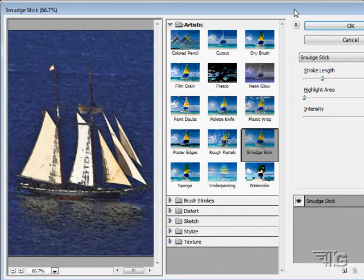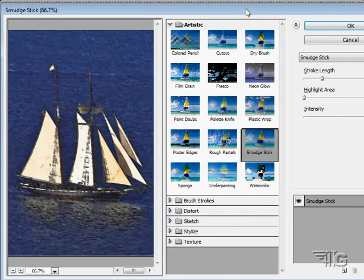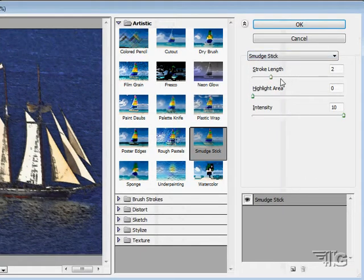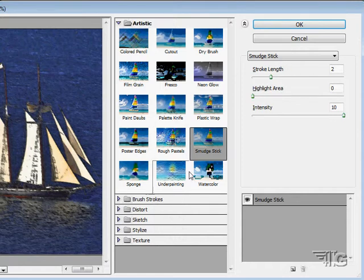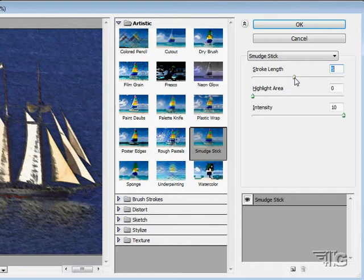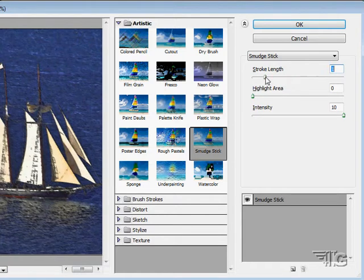On the right hand side, in here we can have adjustments for the different filters. Depending upon which filter it is, you'll have different adjustments. On this one I can increase the stroke length or decrease the stroke length.